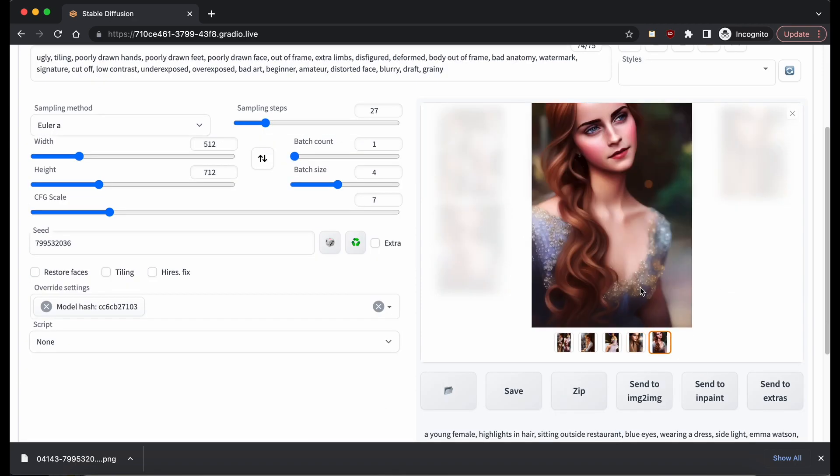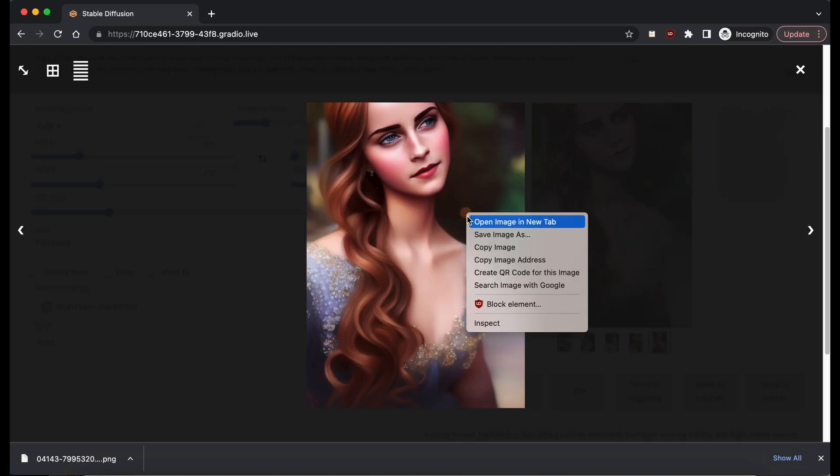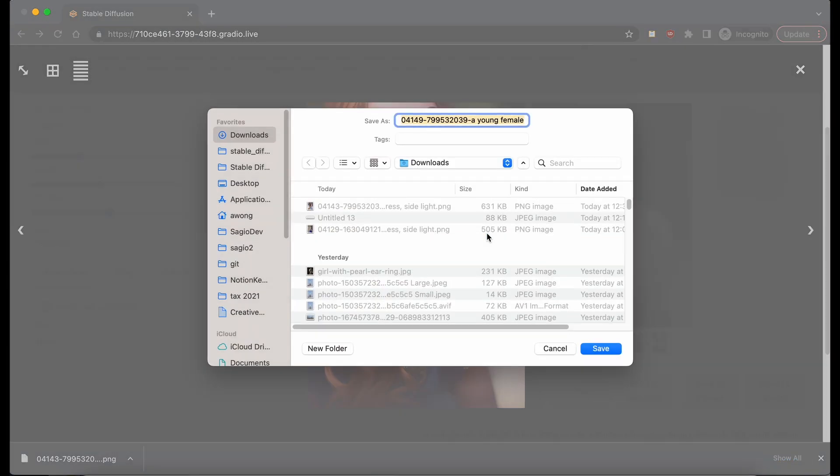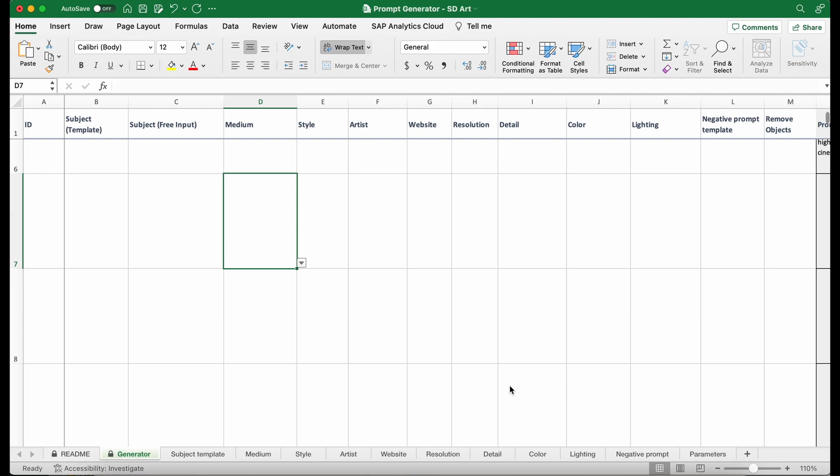We get some really nice images here. Looks like Emma Watson. That is what we were trying to generate. Let's save the image.